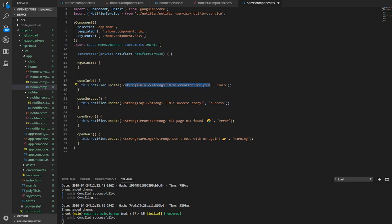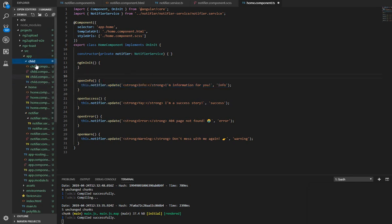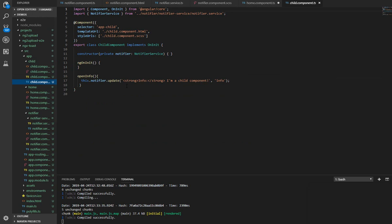And that is it. We can call this from different components in our application, like I did in another child route here. So here in our child route, I also did the same thing.